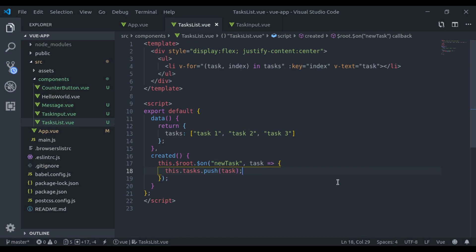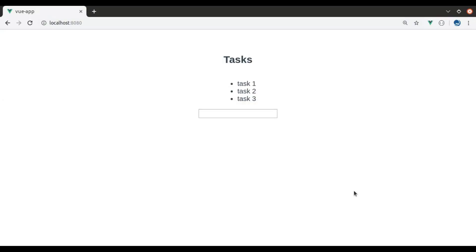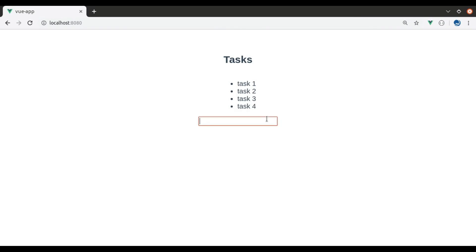Now let's see this in browser. Task four, and it's included right here. Task five, it is listed here.